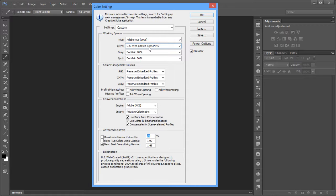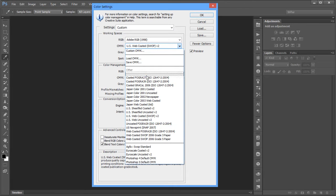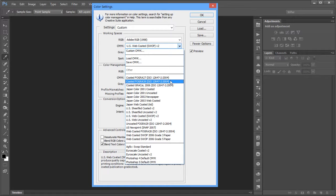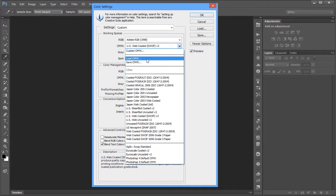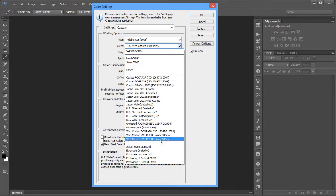Under CMYK settings, this is where you choose what you want to do with your file when printing — typically for four-color printing / pre-press. Let's say you're in Europe: you'd choose Coated Fogra 39. For Japan or Asia, you'd choose the Japan profiles. You can also load other profiles using Load CMYK to find profiles that better suit your intended output. I'm going to choose Coated Fogra 39 for Europe.